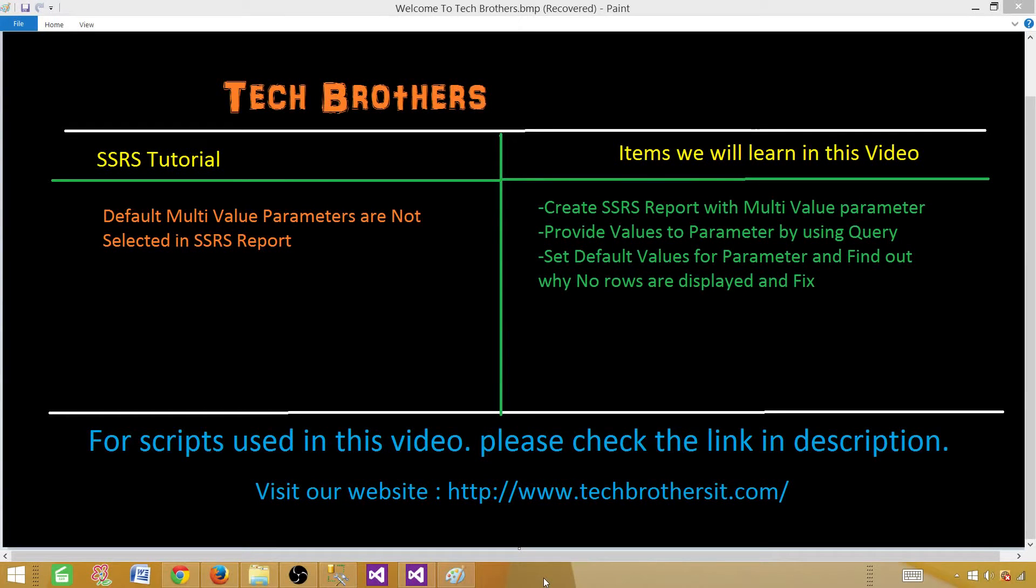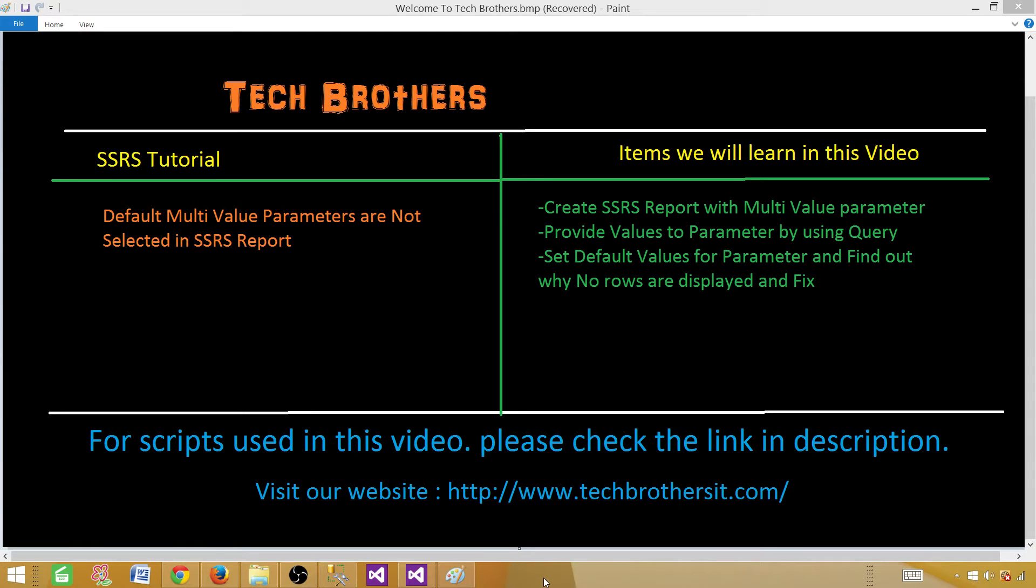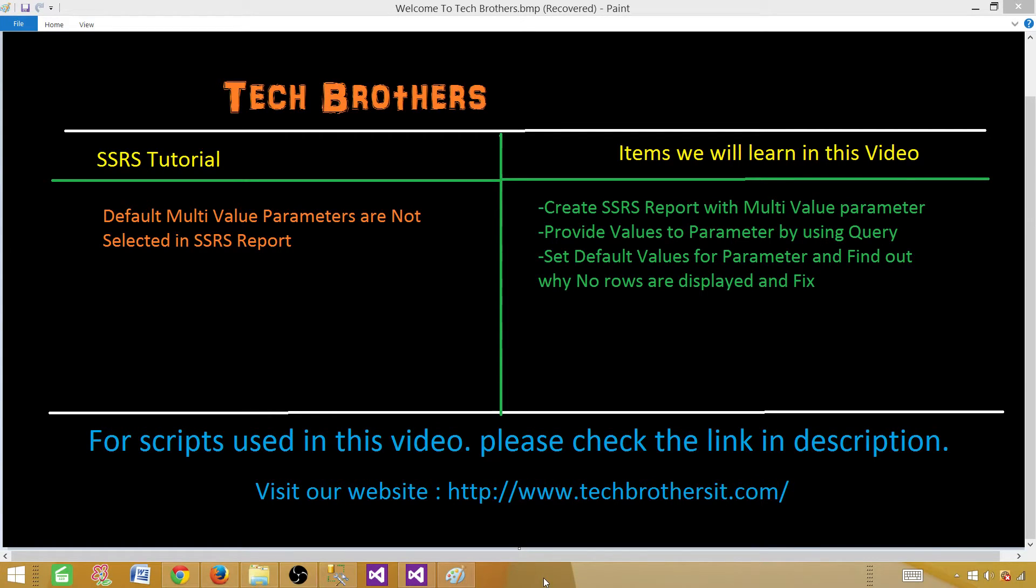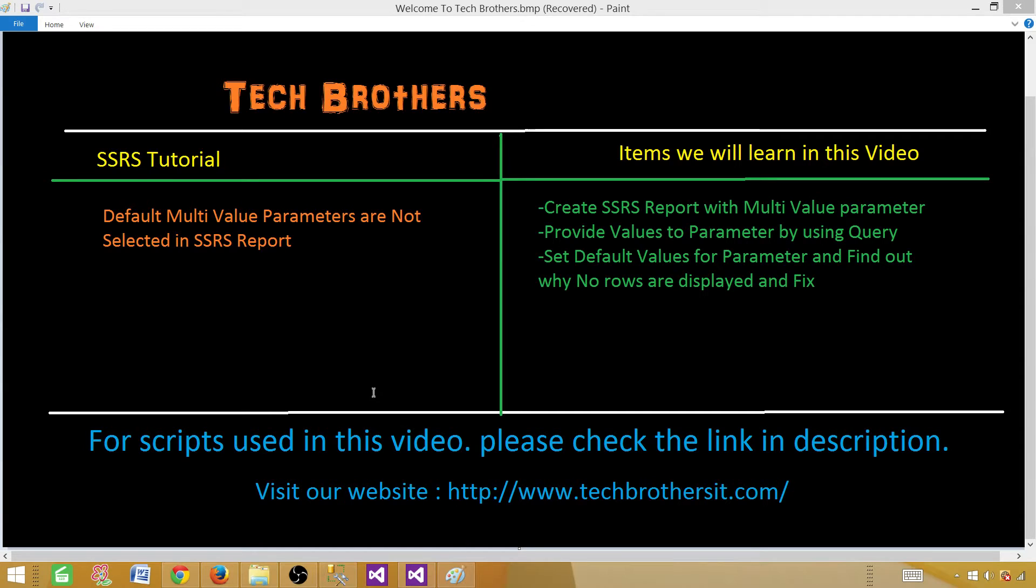Welcome to Tech Brothers with Amir. Today we are going to learn a very special scenario where we have a multi-value parameter, and then we have set some default values for that parameter. Once we set those values, what happens? We do not see any record shown in the table or the detail. So we need to figure that out.